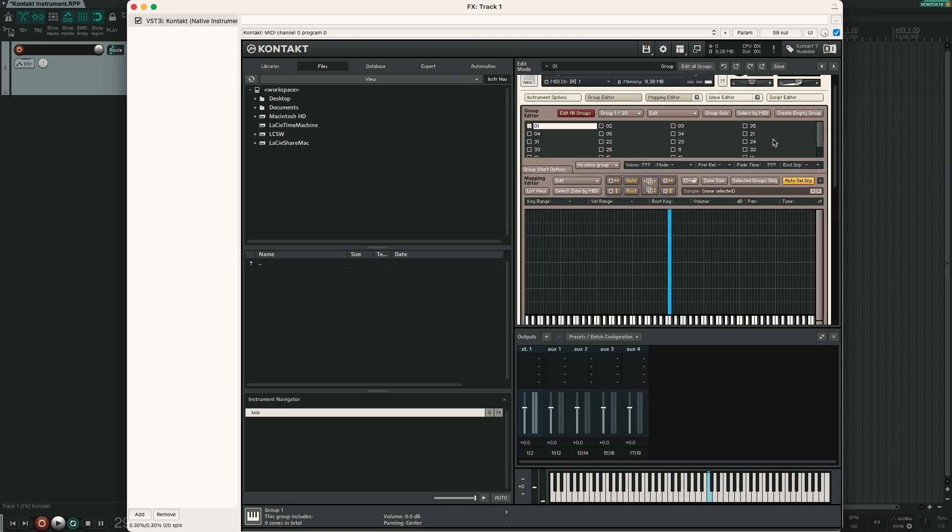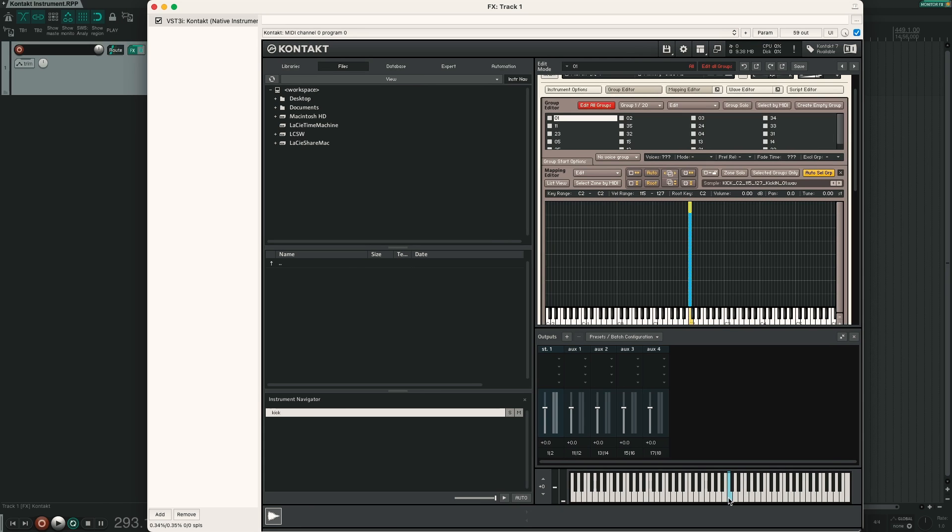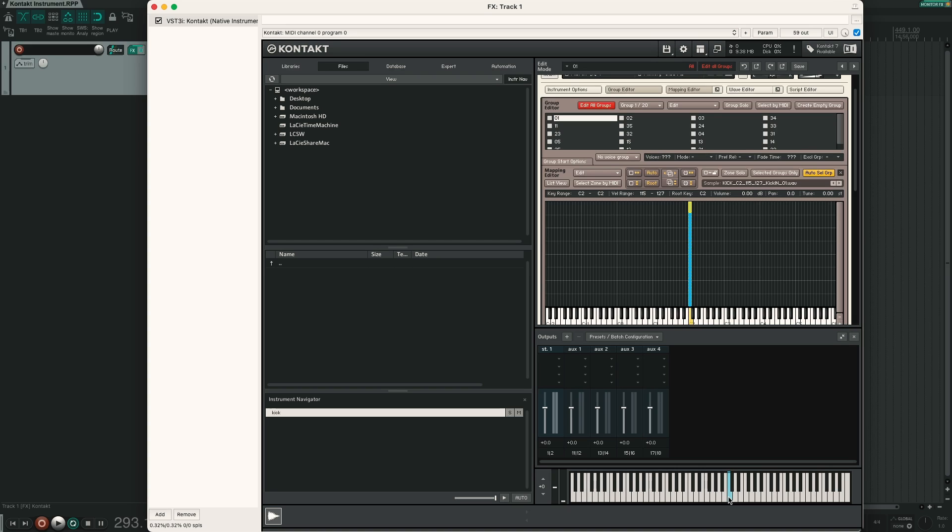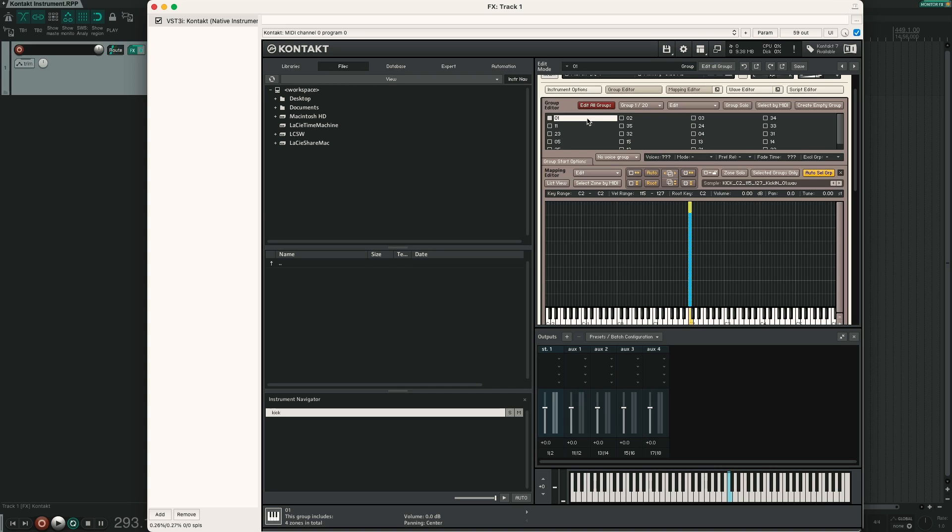Now we have to set two things. The first is the round robin, so that Kontakt only plays one variation at a time. And the second thing is we have to set up our multiple microphone setup. As I said earlier I have used 4 microphones for each hit: kick in, kick out, overhead and room. And of course we want to have complete control over each single microphone. If I played the note C2 you can see that all the groups light up. This is because Kontakt plays all the variations at once but we want to enable round robin so that Kontakt cycles through the different variations. In that way we don't have the unnatural machine gun like sound of old drum samplers, because no two consecutive hits use the same sample.